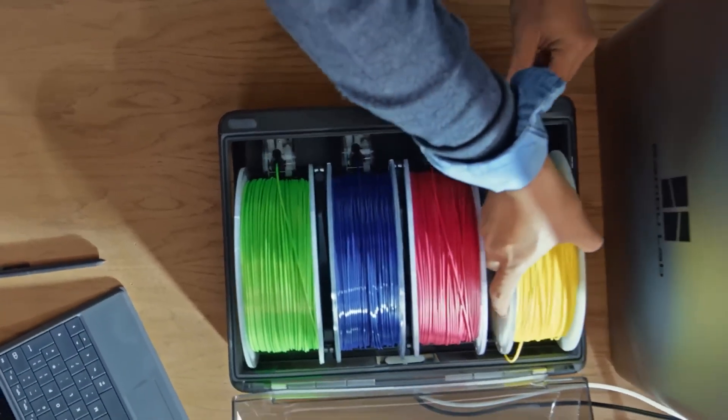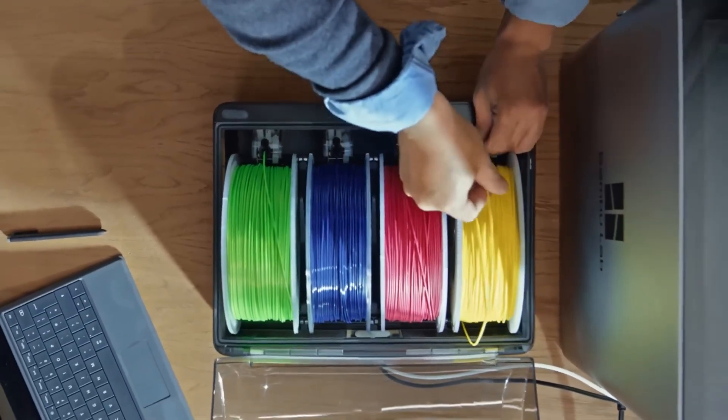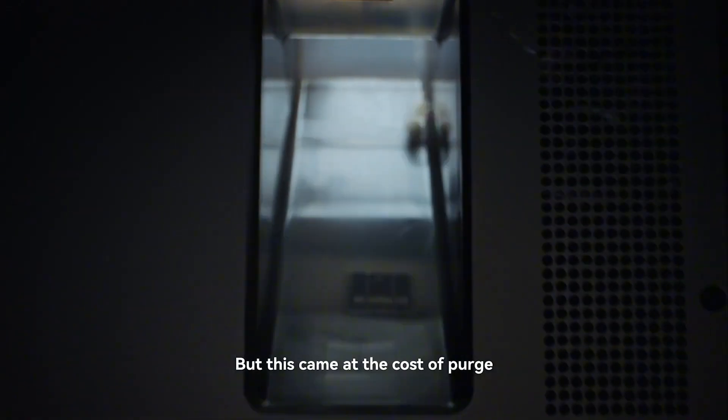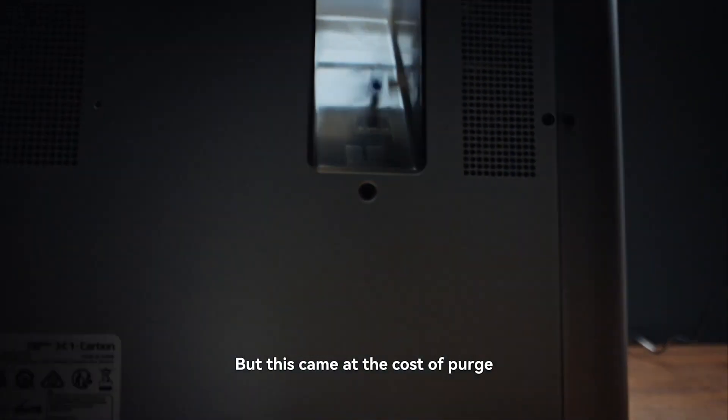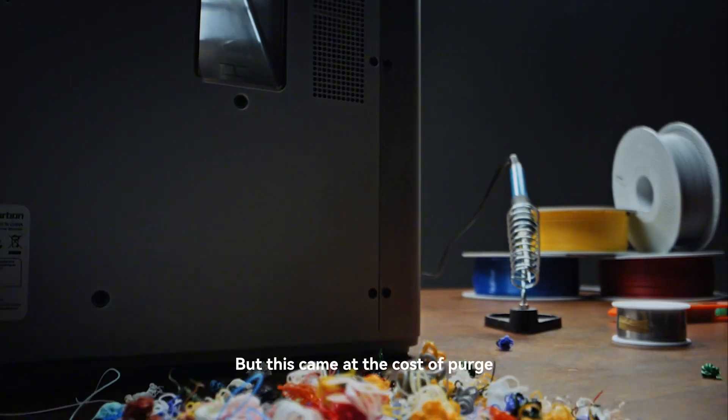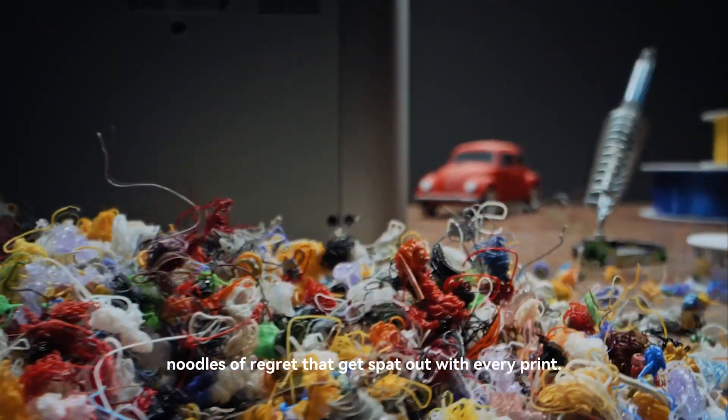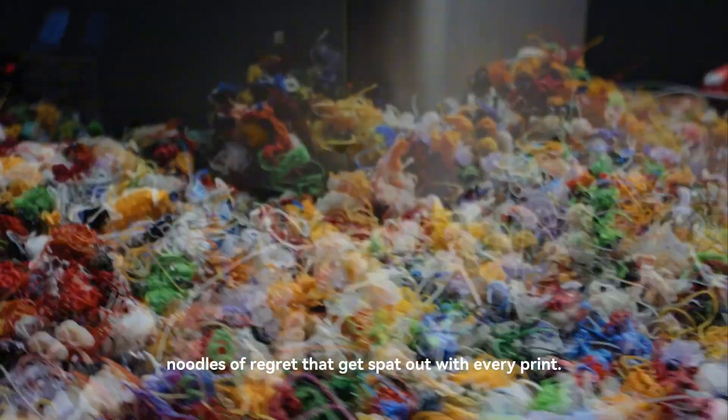Yes, it had drawbacks: slow filament swaps and a lot of purge waste. But even with that, it was still much cheaper than Idex printers or machines with multiple toolheads.